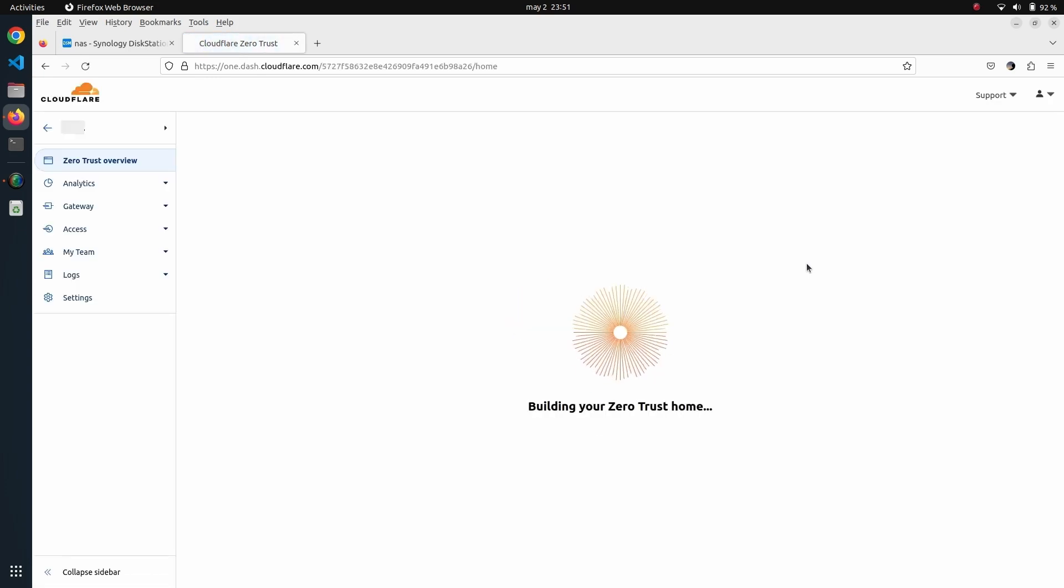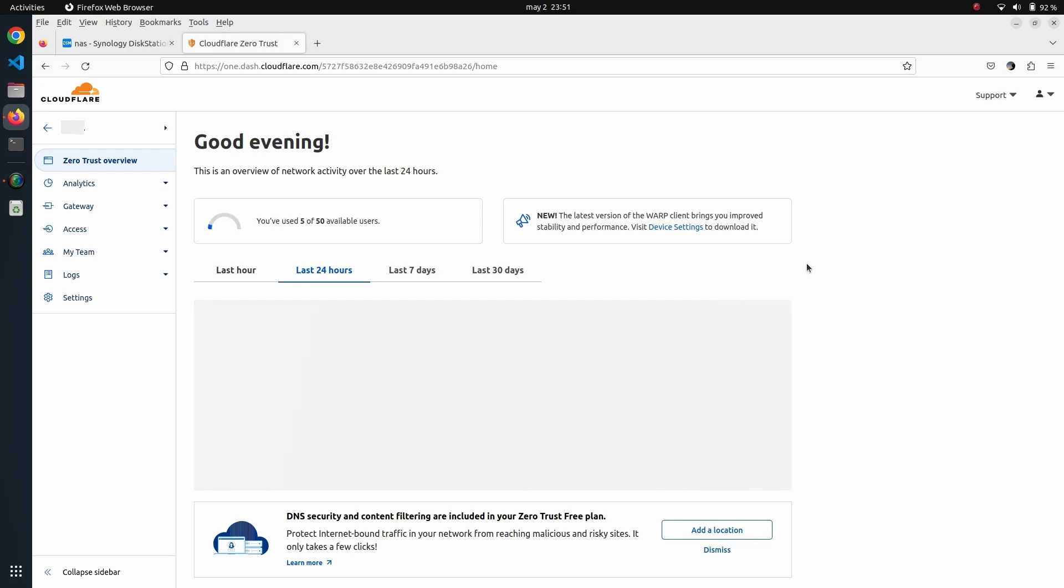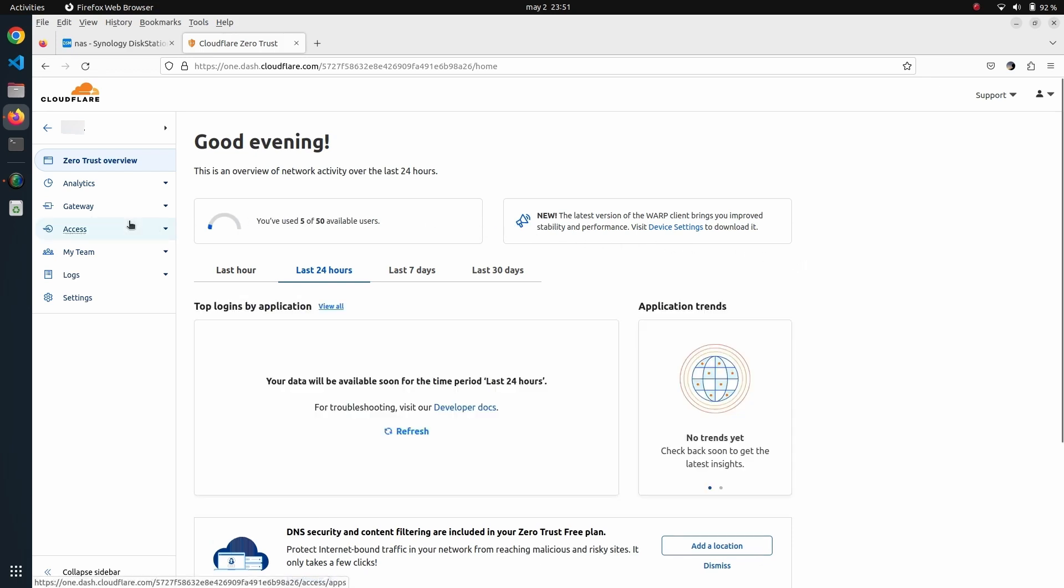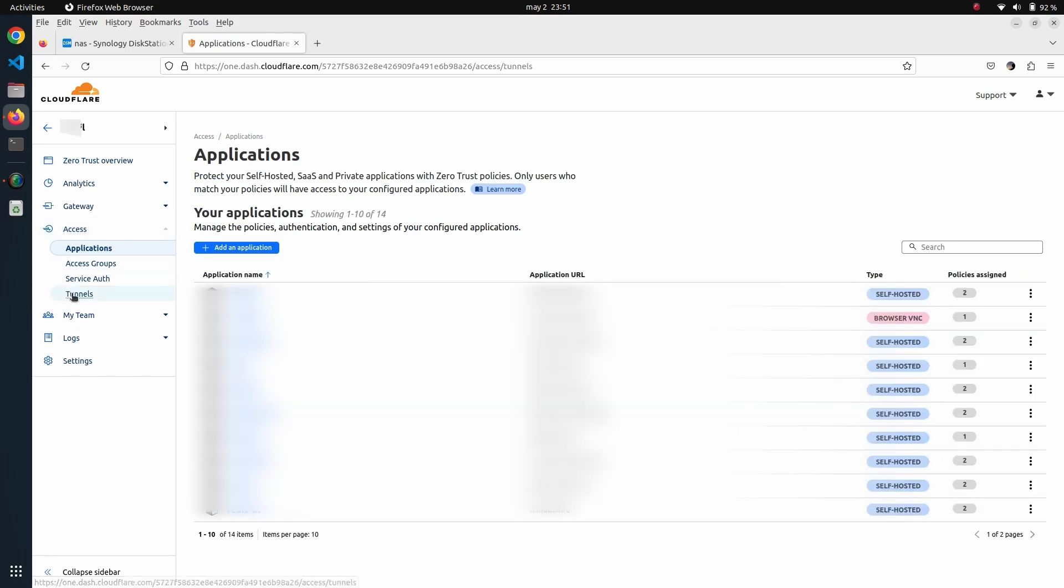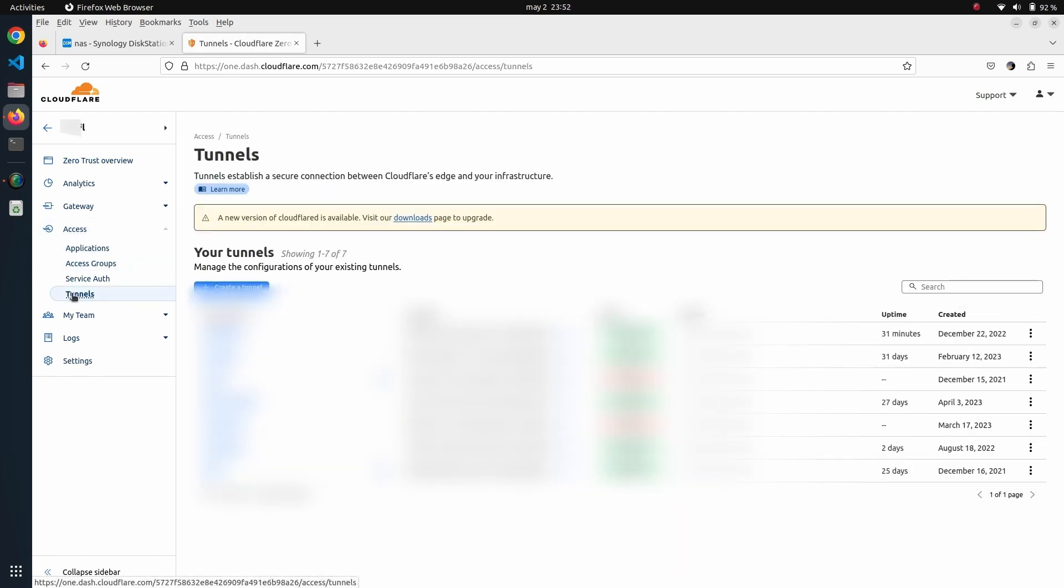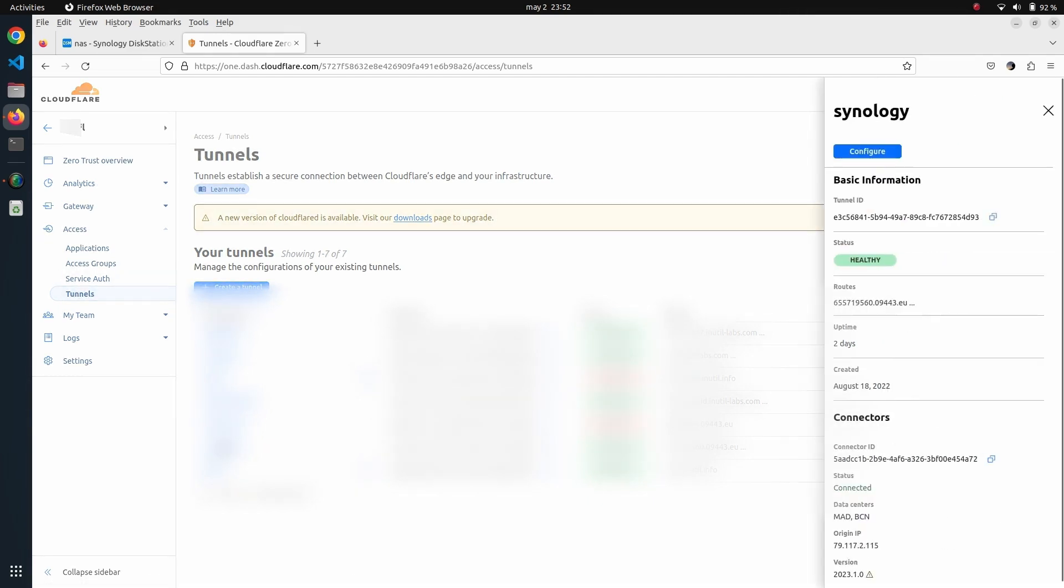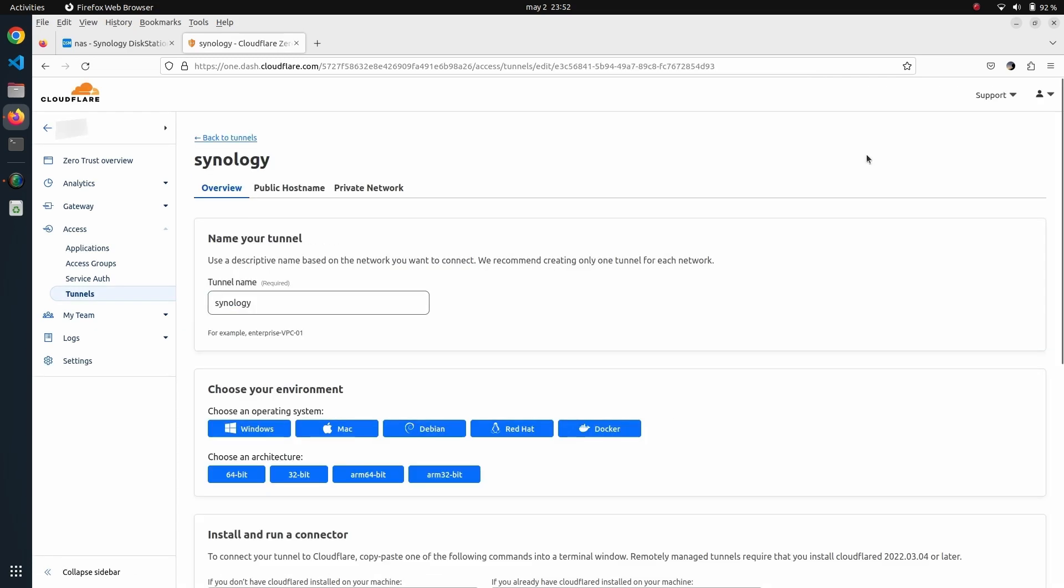Tunnels is under the Access category here. We click on Tunnels, and there you will see the list of all the tunnels that are running on your Cloudflare account. I will click this one here, which is the tunnel that is running on my Synology, and we can see the list of different services that I have exposed.